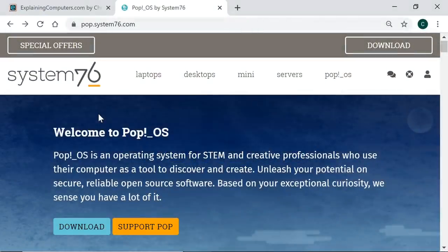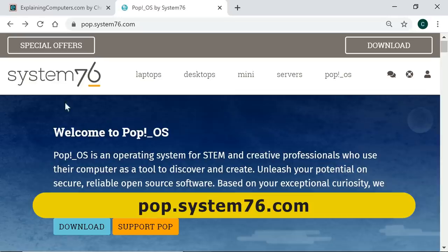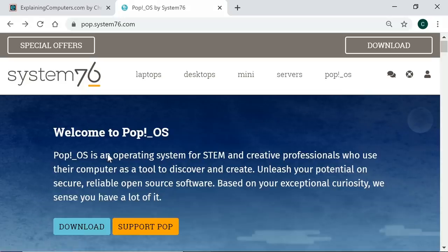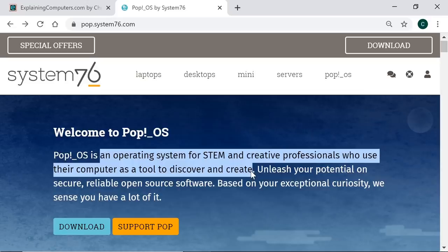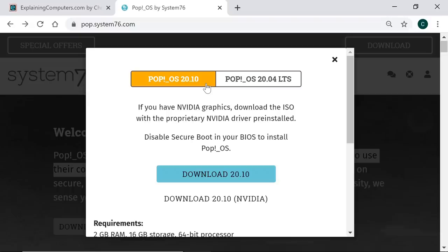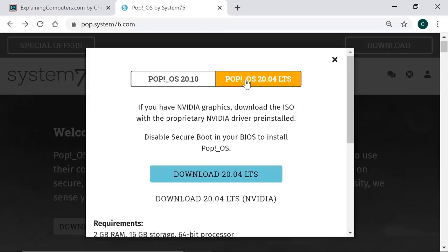Right, here we are on the website for System76, who are a computer manufacturer who also publish Pop!_OS, which they describe as an operating system for STEM and creative professionals who use their computer as a tool to discover and create. If we click on download, you'll see everything is very nicely presented, and there are two versions of Pop!_OS. There's the most recent version, which is Pop!_OS 20.10, which is based on Ubuntu 20.10 from October 2020, but there's also Pop!_OS 20.04 LTS, which is based on Ubuntu 20.04 from April 2020, and which has long-term support until April 2025.